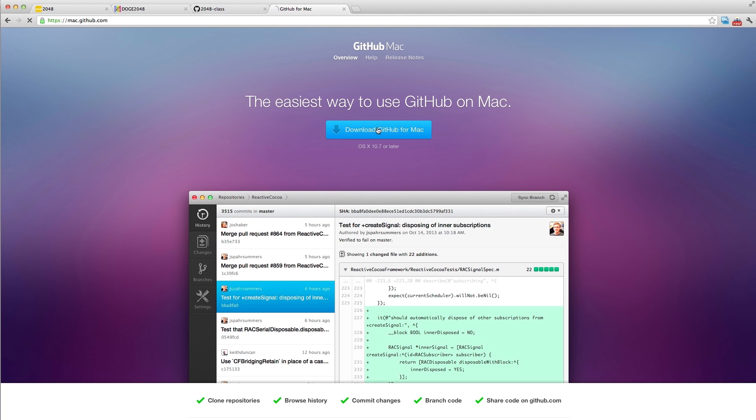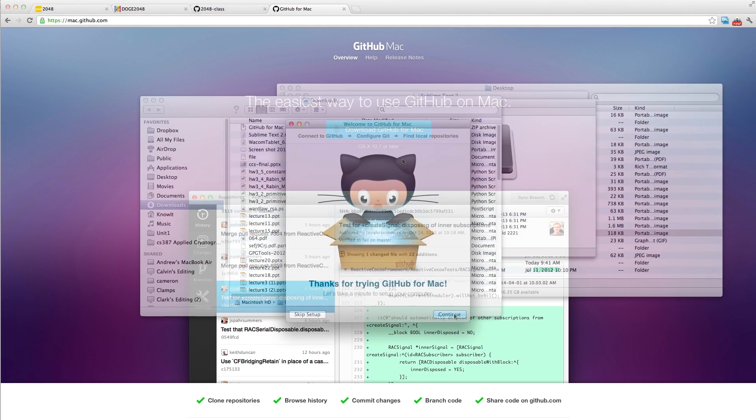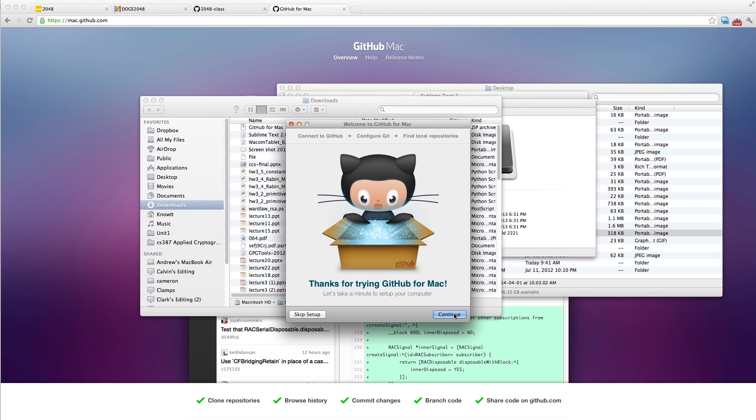Okay, easy enough. There it goes. All right, so we've downloaded it, unzipped it, now let's install.